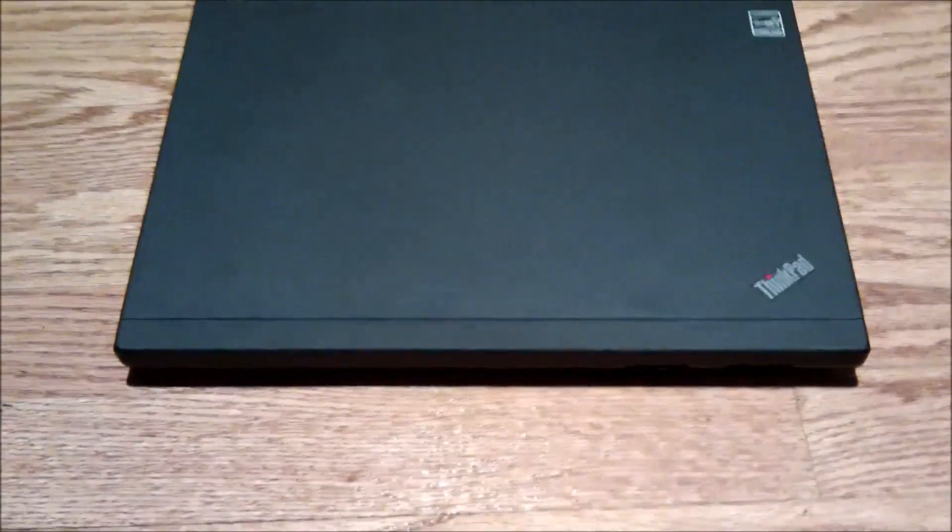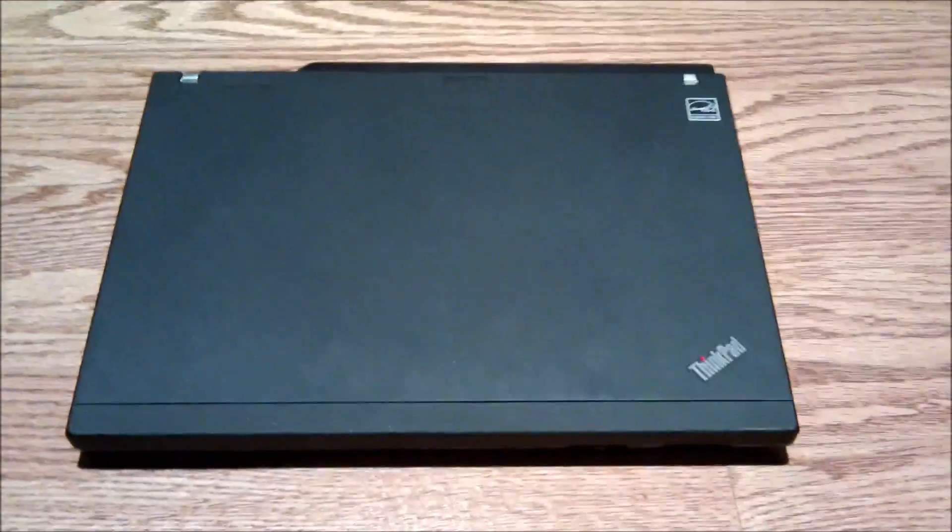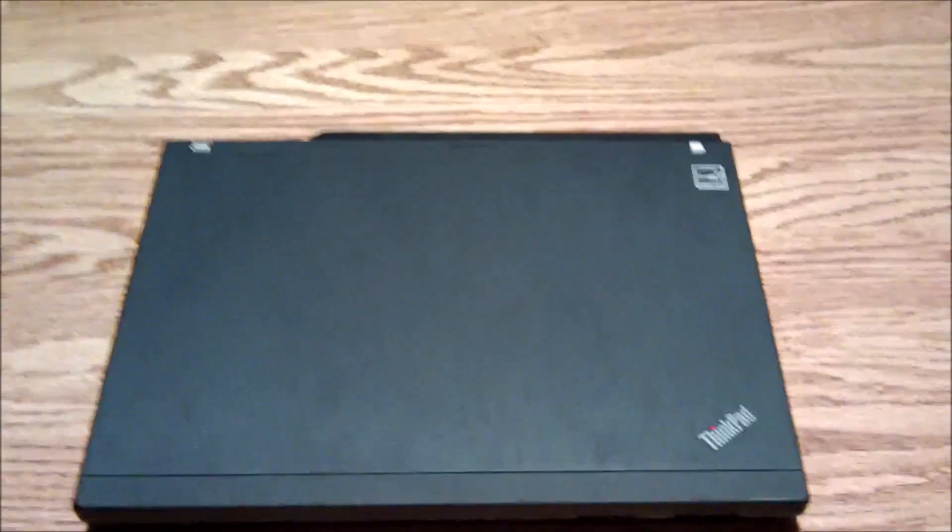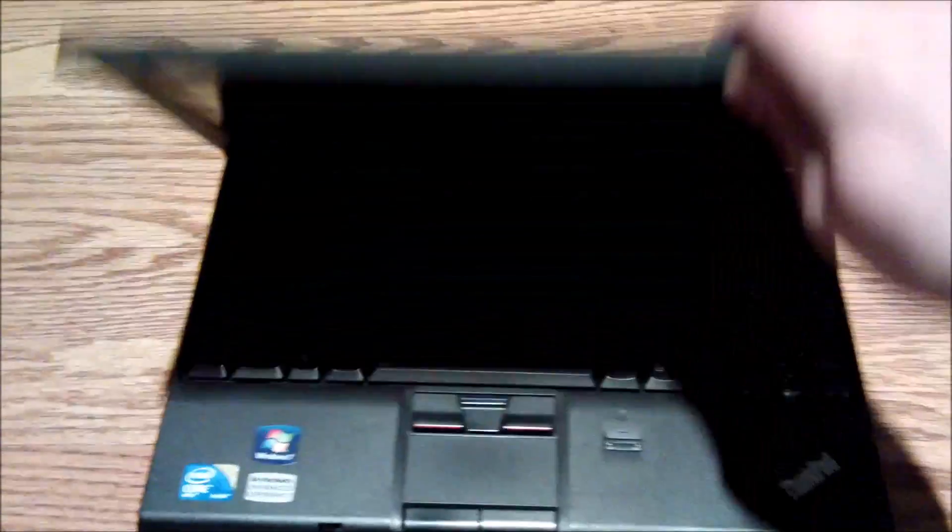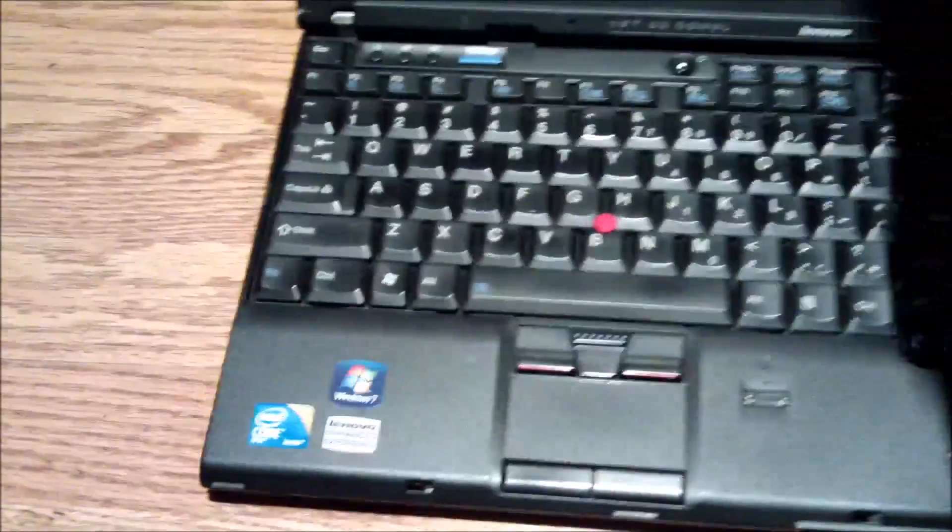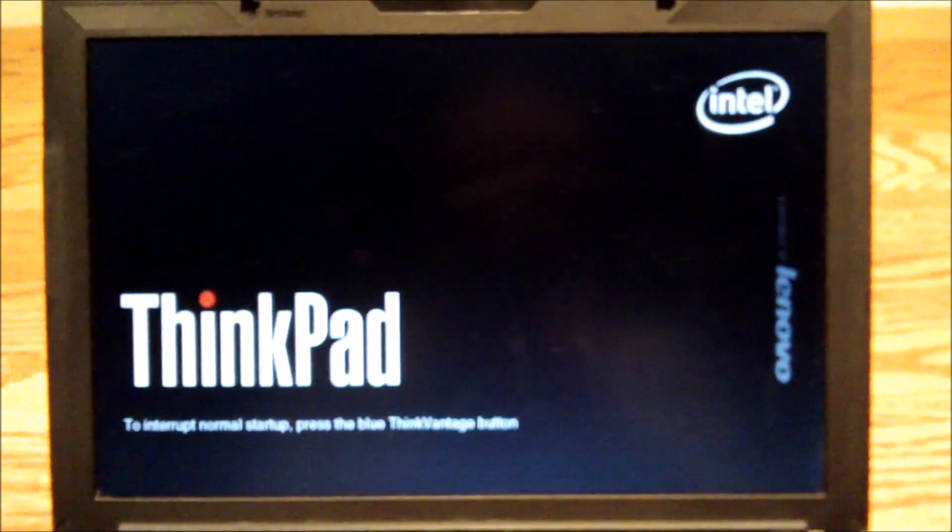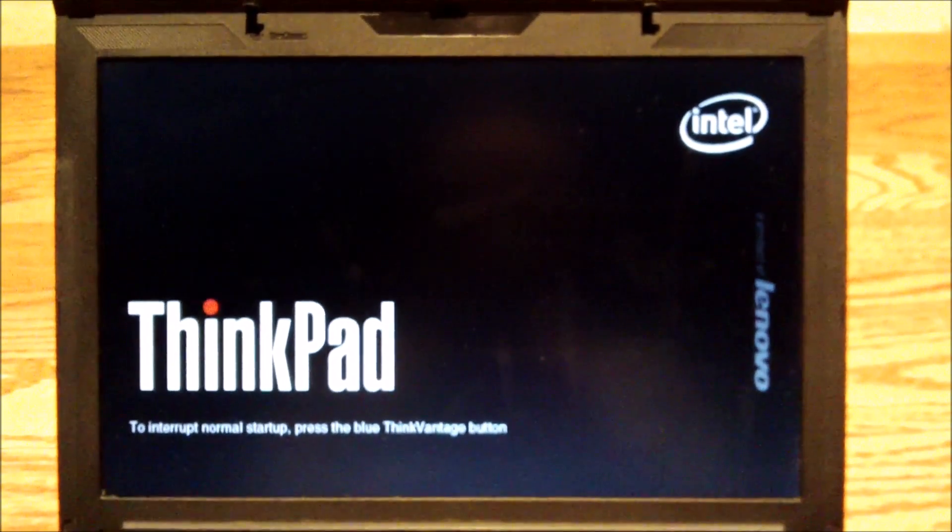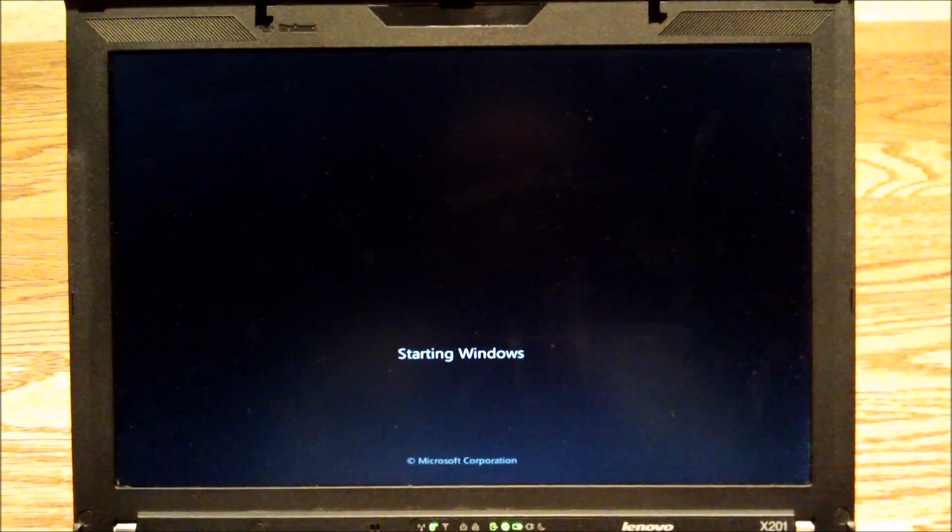All right, the SSD's been installed. I've grown the partition, and everything's fit and finish. So I'm going to show you how fast this thing boots up. There's the BIOS screen there. And here we go booting.